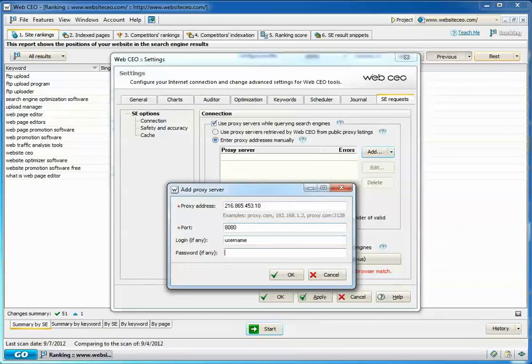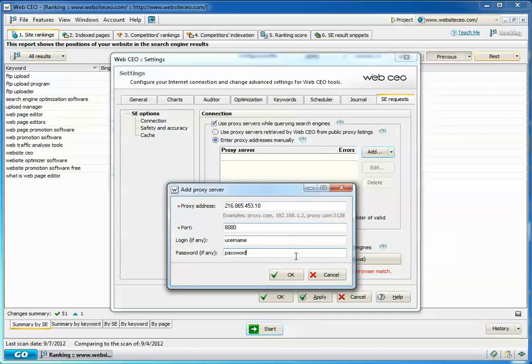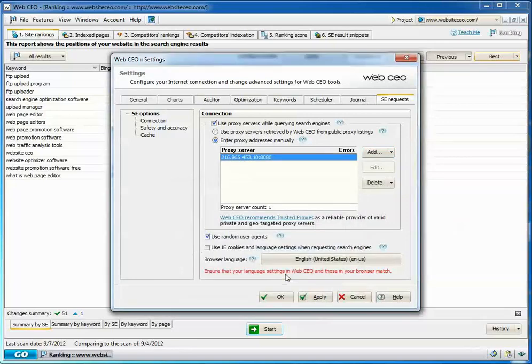You can also use the service Trusted Proxies. WebCEO recommends their service and links to them. You can also feed WebCEO text files ending with .txt.